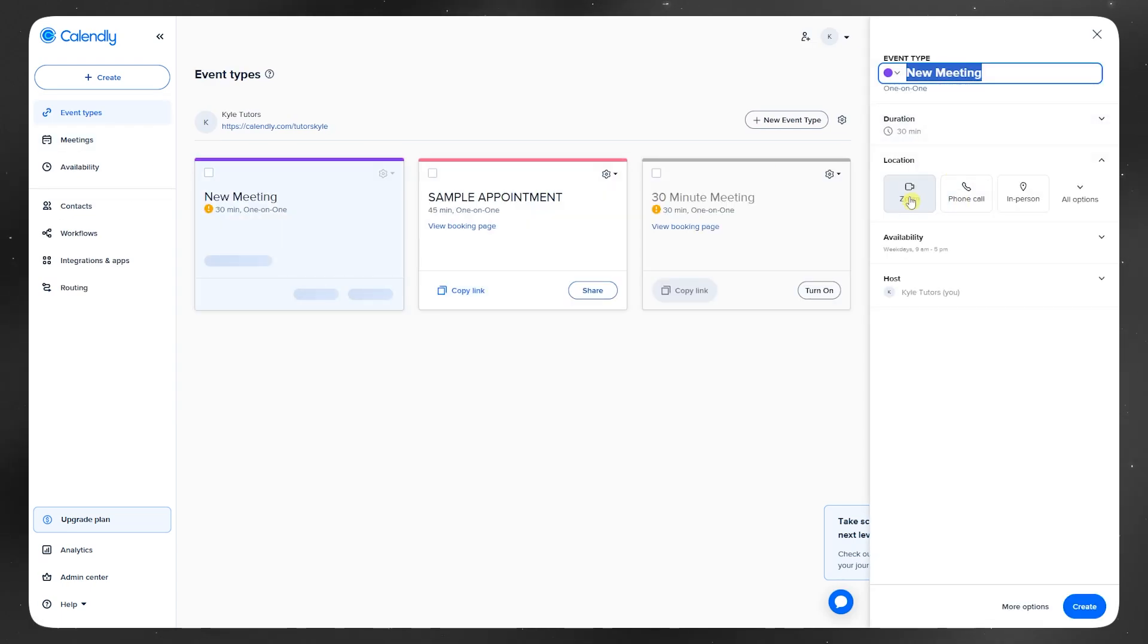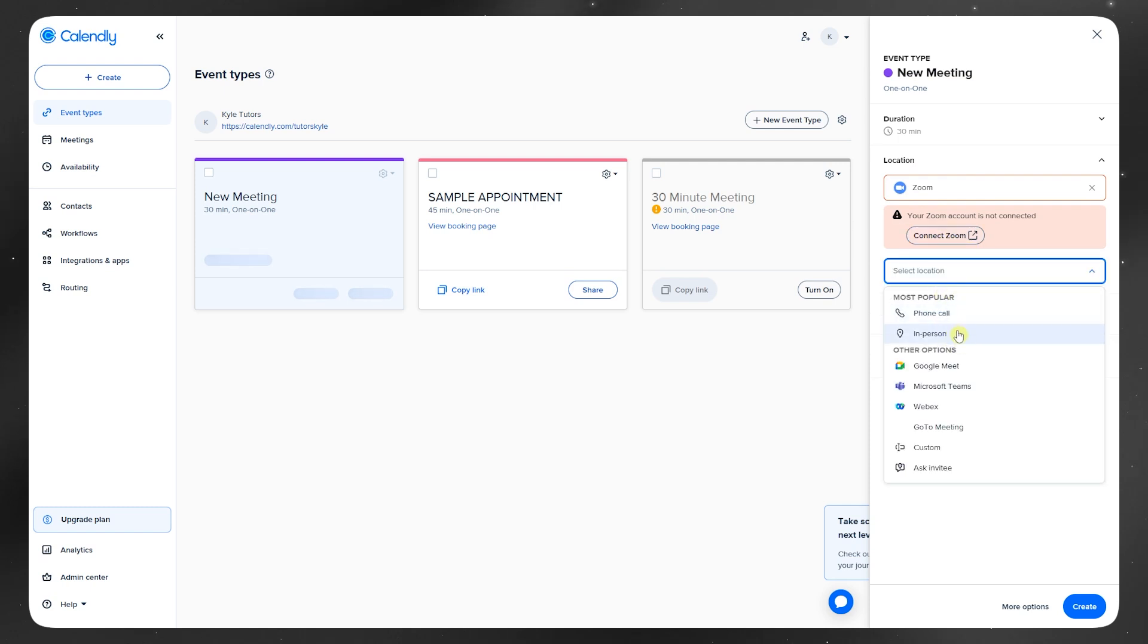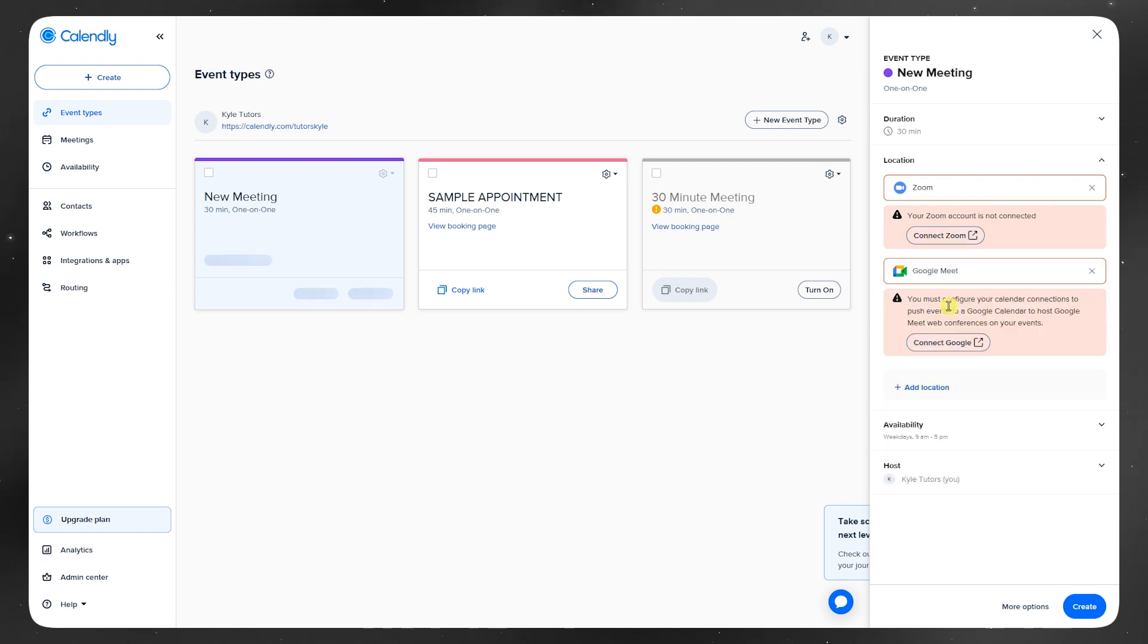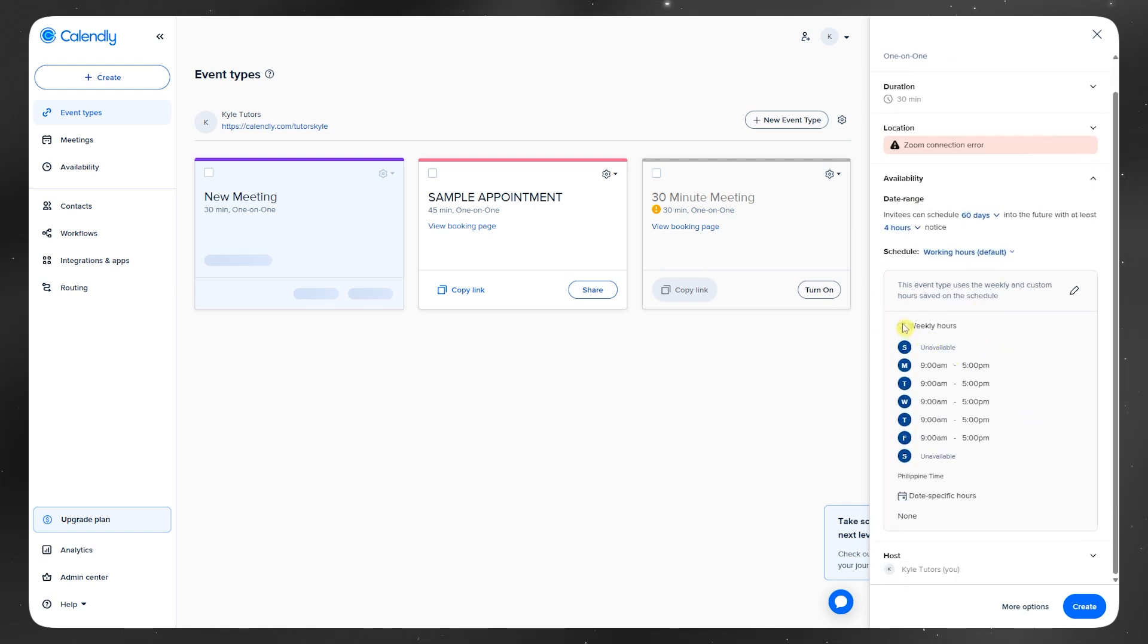You can also build in buffers, set limits on how far in advance people can book, and create different meeting types. All stuff that Google Calendar doesn't do natively.